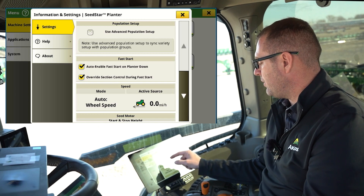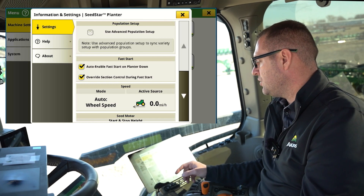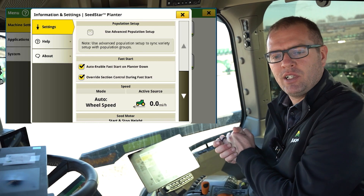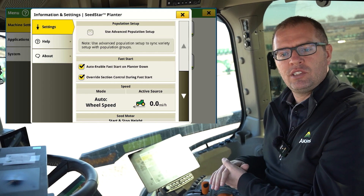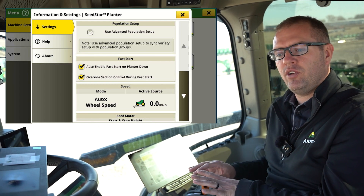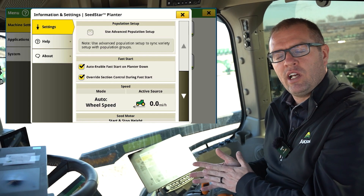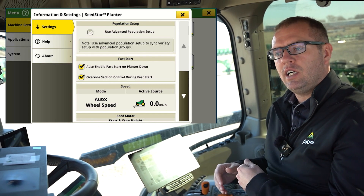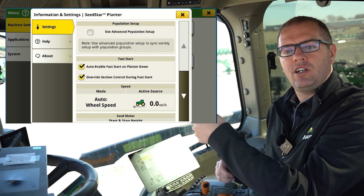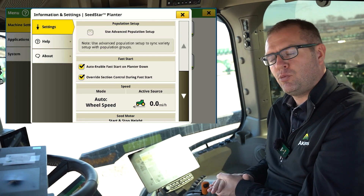As I continue down, when I get to my fast start option, we have 'Enable or Auto Enable Fast Start on Planner Down,' then 'Override Section Control During Fast Start.' On this first checkbox, when it is checked, it is turned on. When I lower the planner from a stop, it's going to start turning our meters as soon as we cross that planter start/stop height. So as soon as I drop the planner, if I don't start moving, those meters are turning and we're dropping seed. Otherwise, we're not going to start dropping seed until we see movement. Most customers, we leave that on so we don't have a skip. If I was planting through the field, stopped, lifted the planner up, I can just lower it right where I'm at and take off — it's going to start dropping seed as soon as the planner drops to the ground.